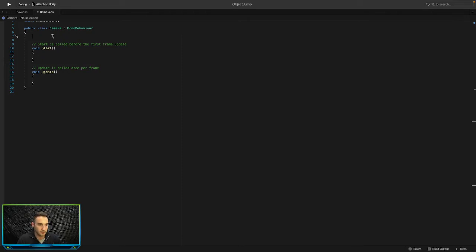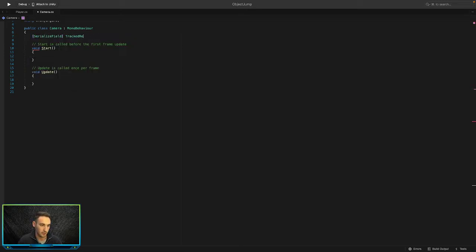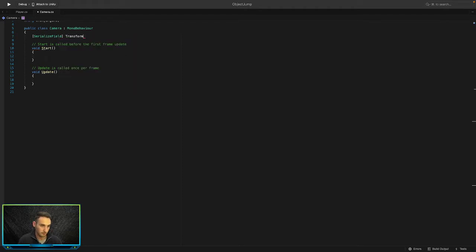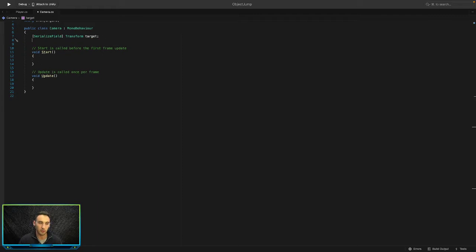In the script we're going to want three different serialized fields so that we can drag and drop things in the inspector. The first one will be a serialized field of type Transform, and this is going to be our target. We'll drag and drop our target into this, and the camera will follow whatever is assigned to that target.